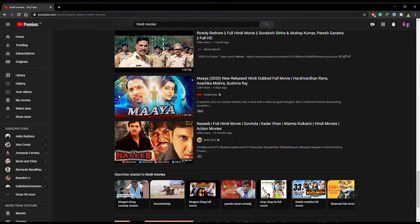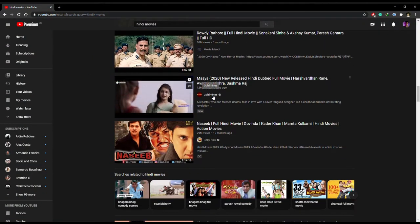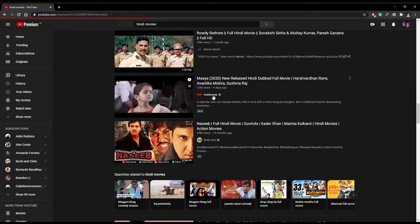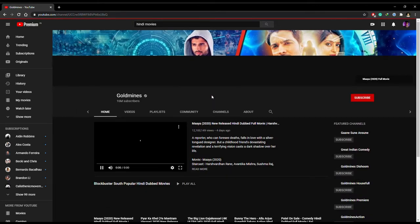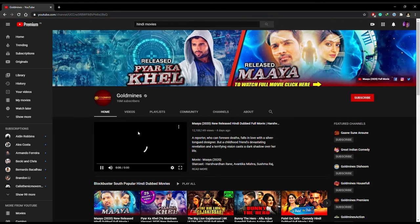The first website on the list is YouTube. Well, if you are watching this video then you are already using YouTube.